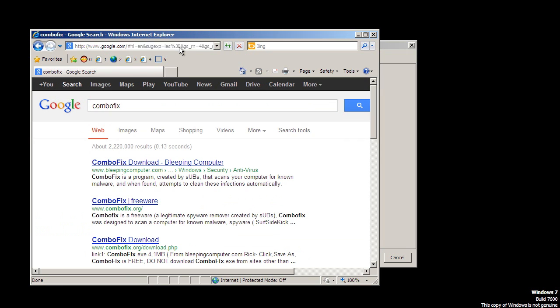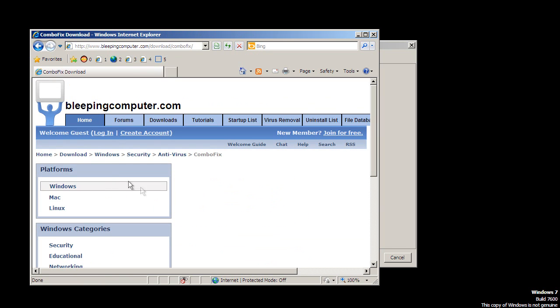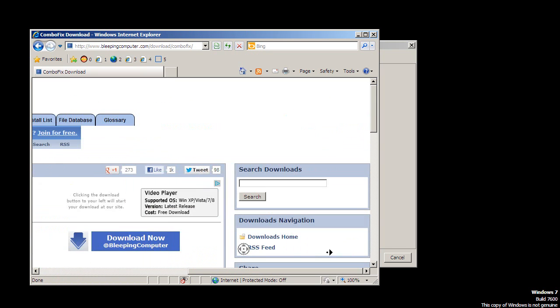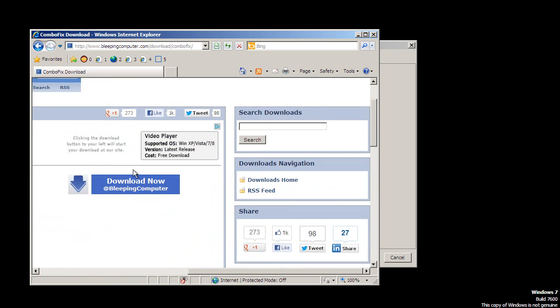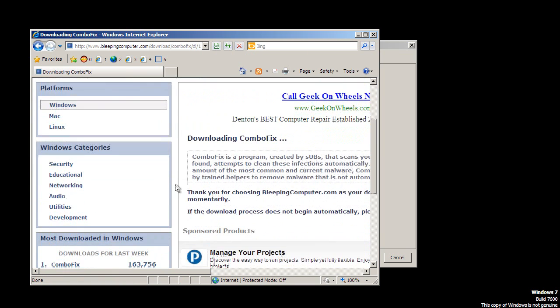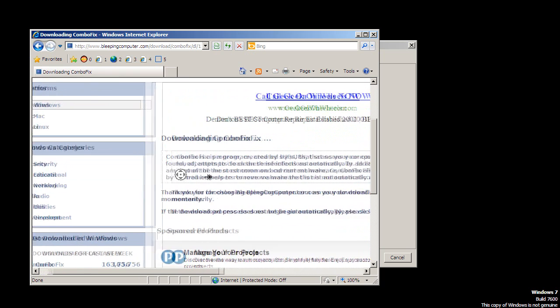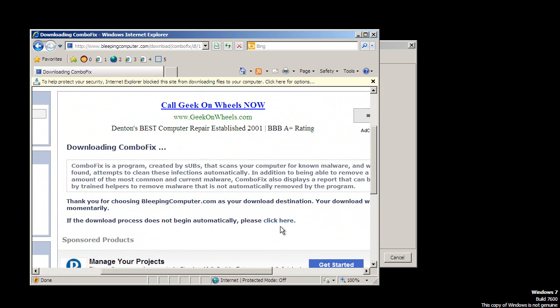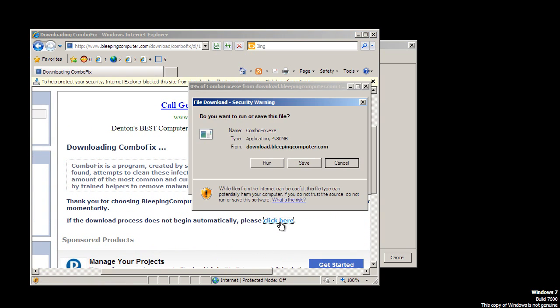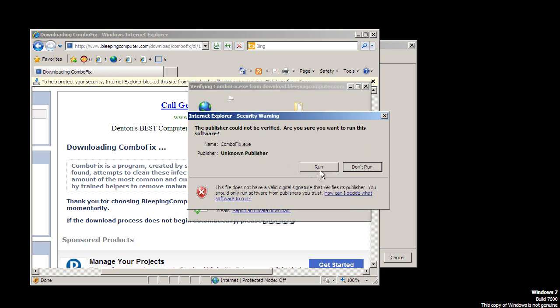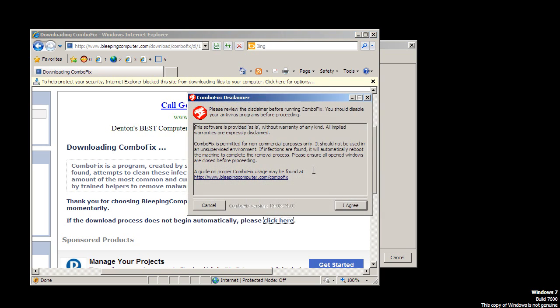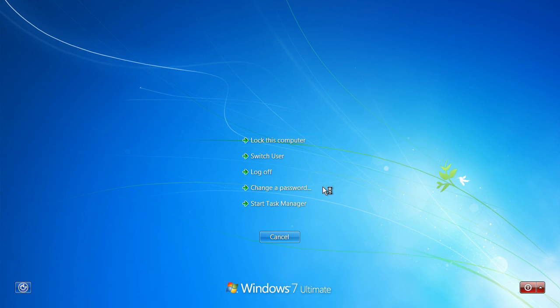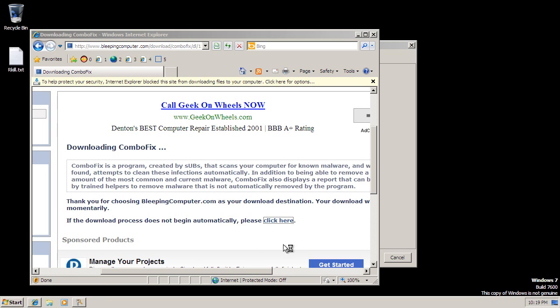So let's go ahead and get ComboFix and see if that'll work. ComboFix. Don't click on the ad. You know, for a security site, why would they have ads like that? Let's say download now. That's not very good. All right, so we will run combofix.exe. Run. I agree. Cancel.